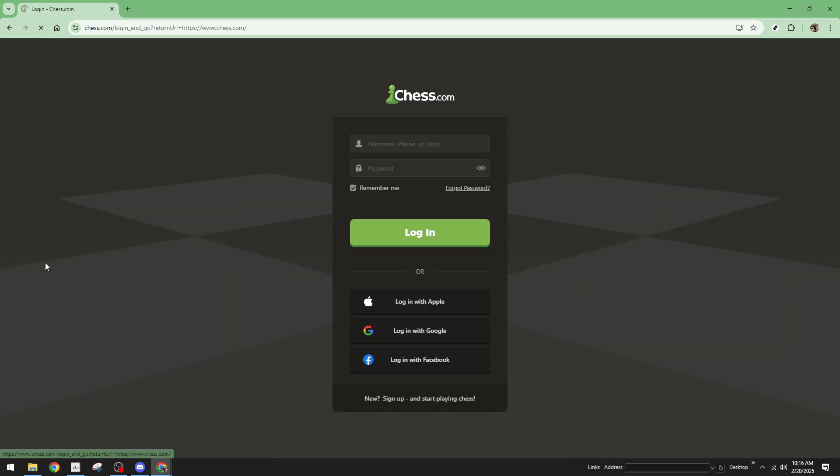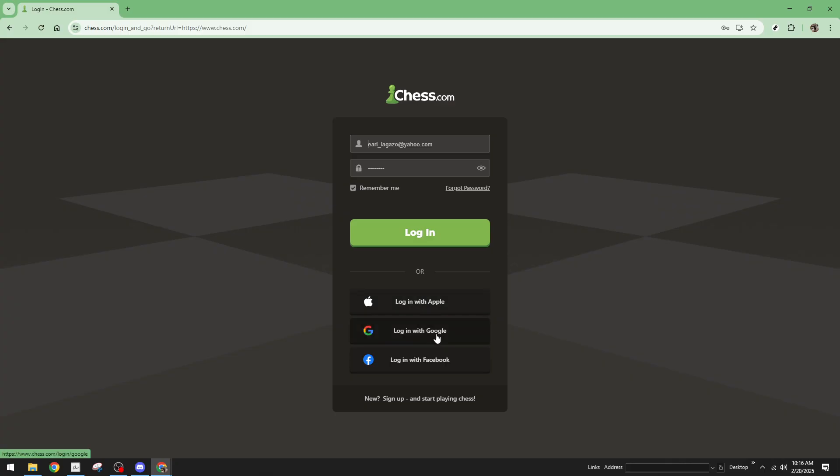If you already have an account, go ahead and type in your username and password in the designated fields. Alternatively, if you've linked your account with services like Google, Apple, or Facebook, you can simply click on the corresponding login method.